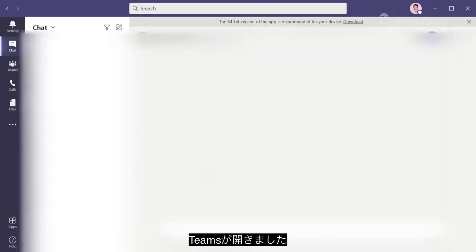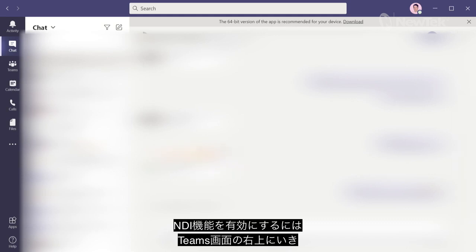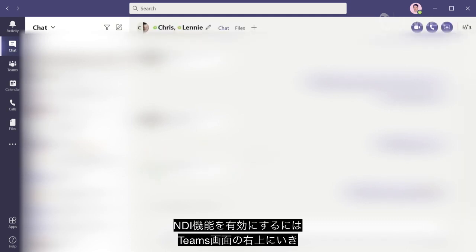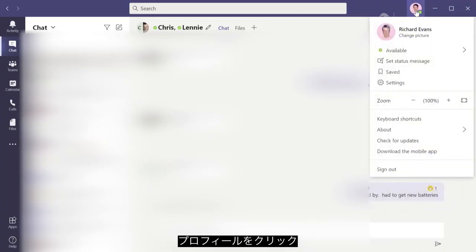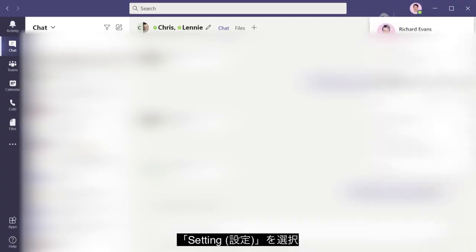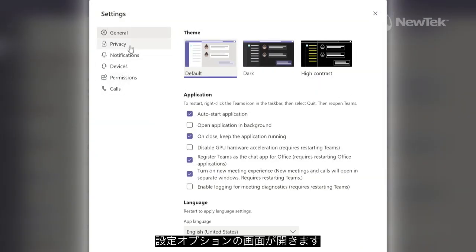Alright, so now we are in Microsoft Teams. I'm blurring up my screen here so you don't see all my messages. To access the settings and turn on NDI, you'll go to the very top of Microsoft Teams and click on your profile, then select Settings. In this pop-up is where you're going to have your different options for Microsoft Teams.